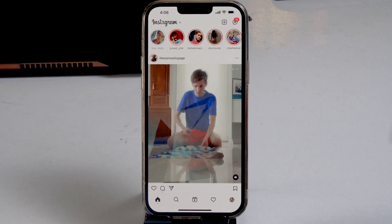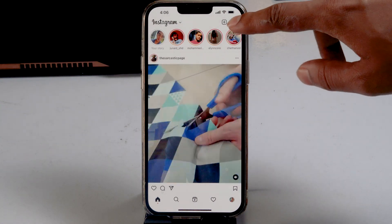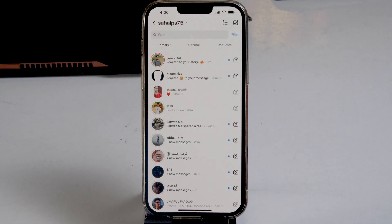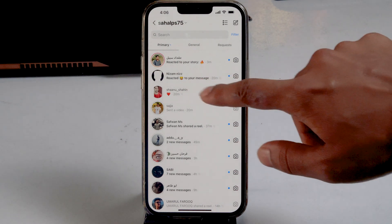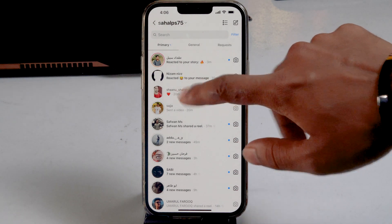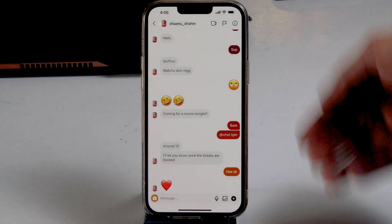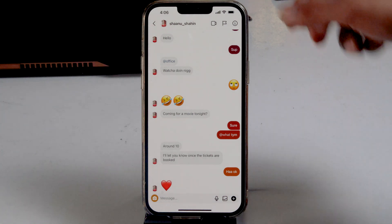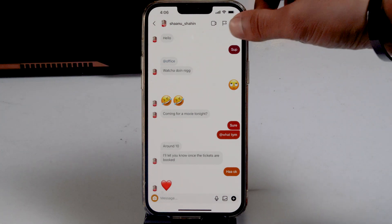Now click on the message icon at the top. From here, select the respective chat which you want to search. Now at the top of the conversation, as you can see, there is an eye icon — just tap on it.